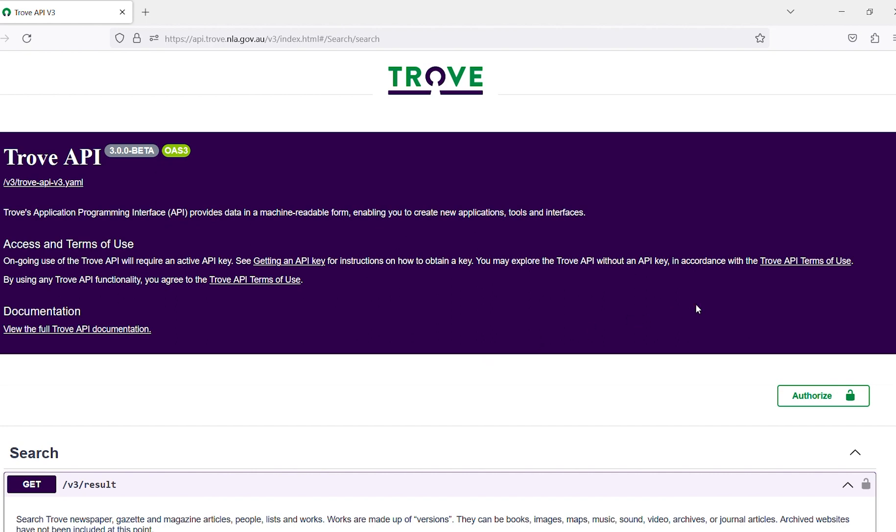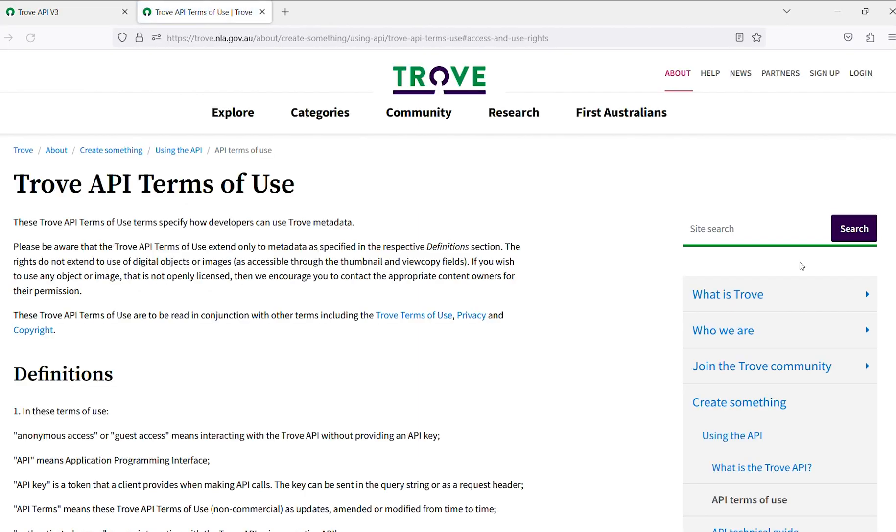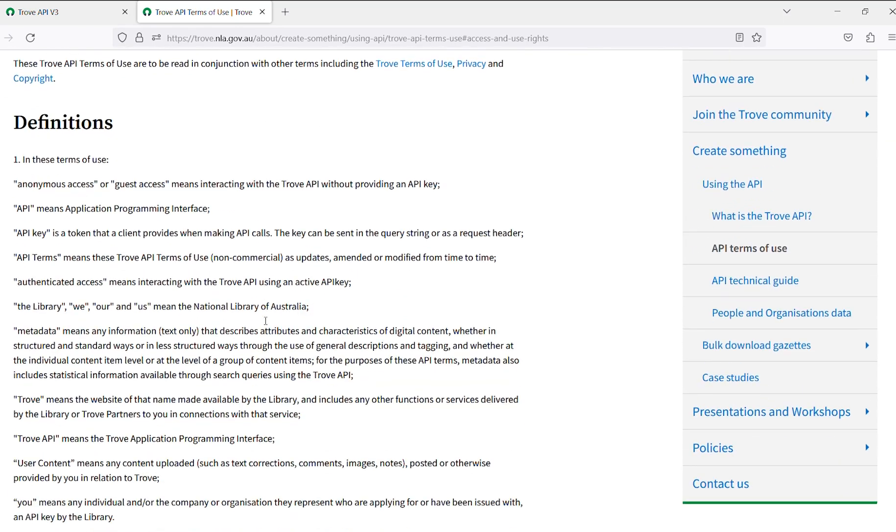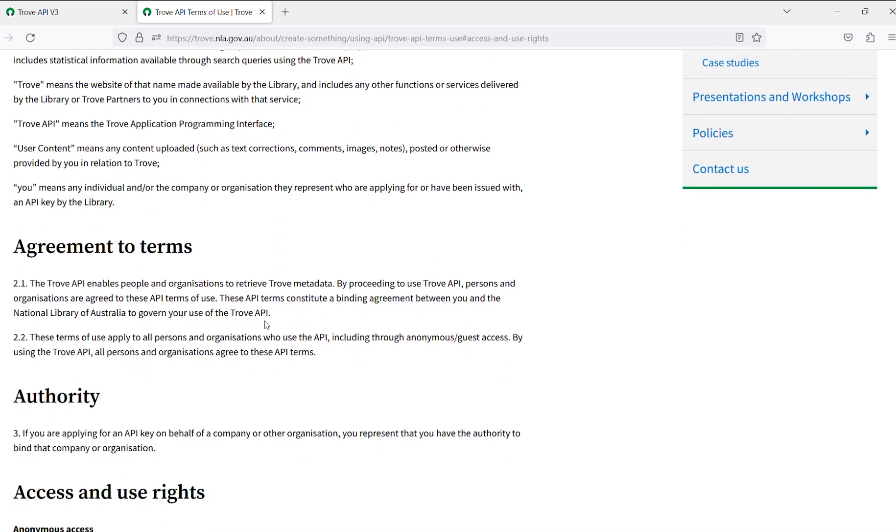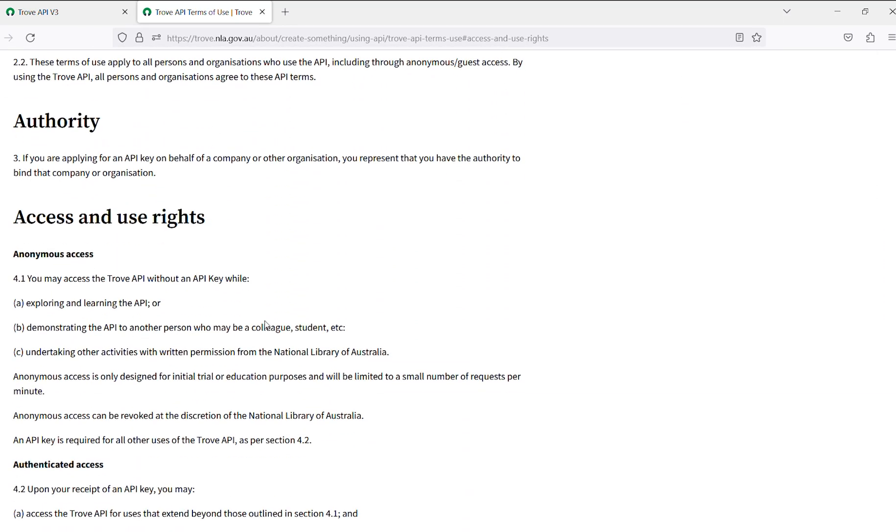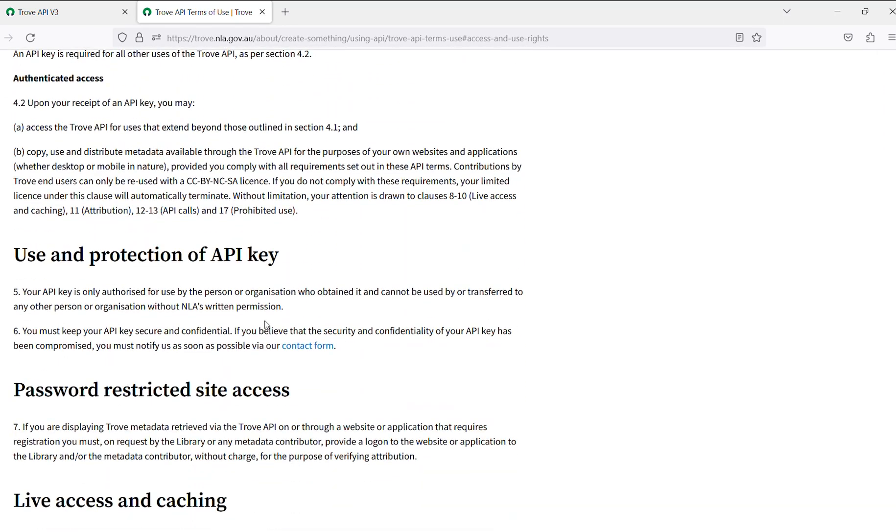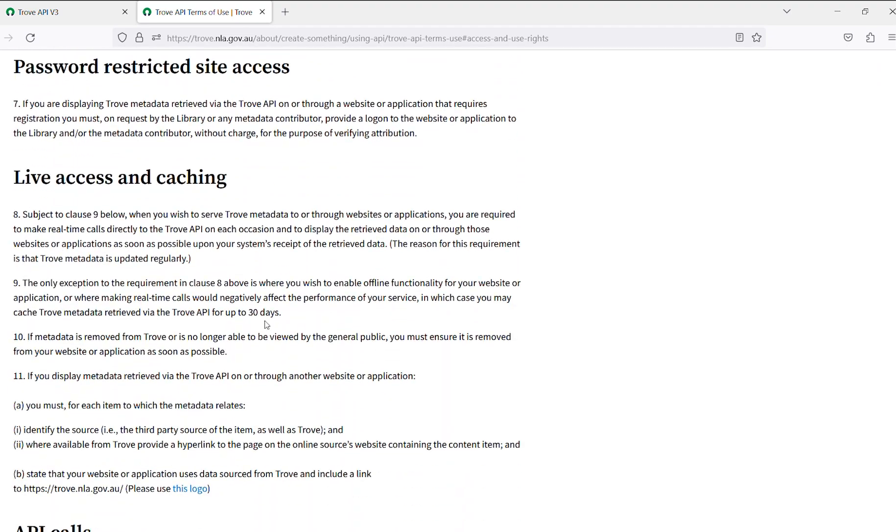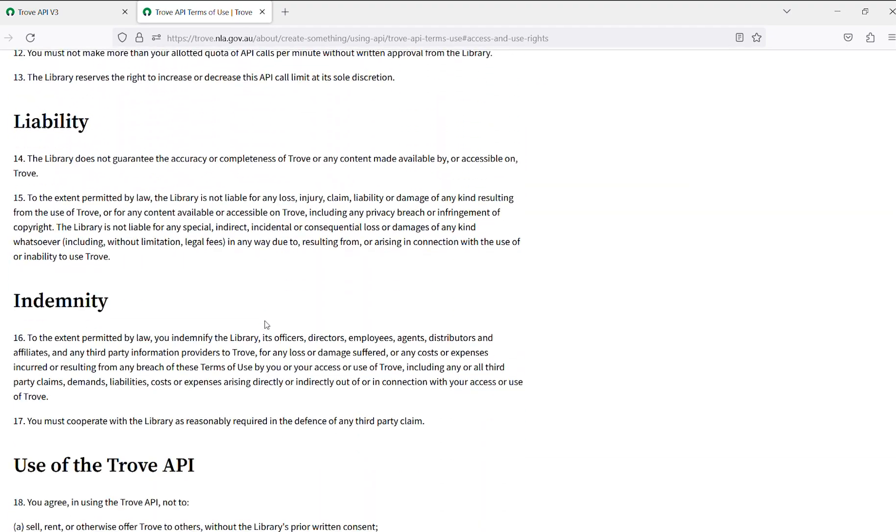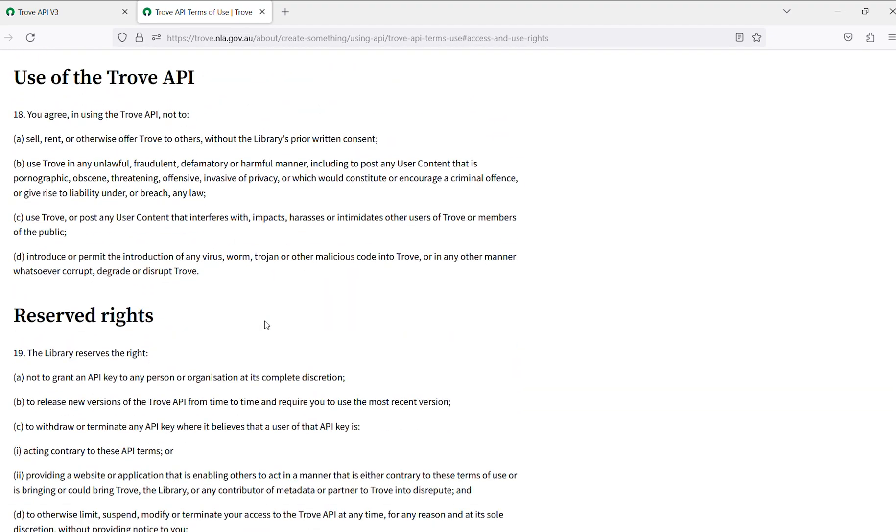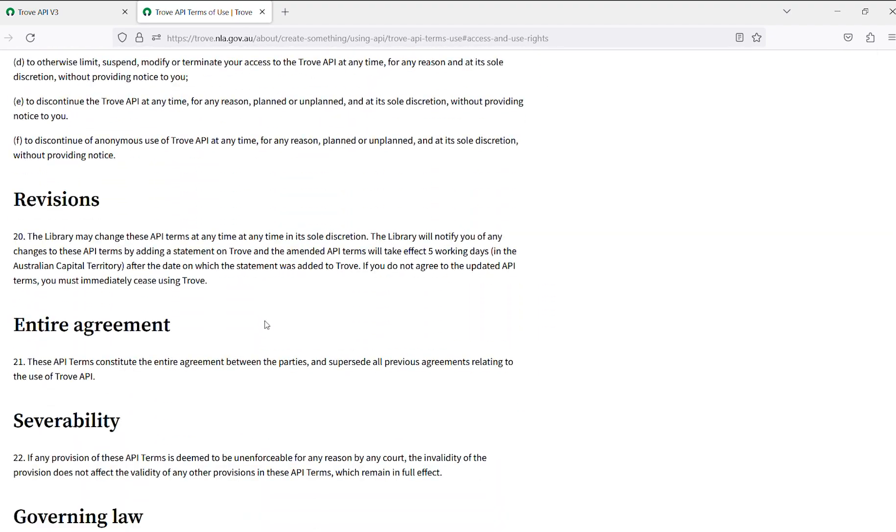Anyone is able to jump in and experiment with the Trove API as an anonymous user. By using the Trove API, you are agreeing to the Trove API terms of use. When you are ready to use large data sets or for ongoing use, you will need to sign up for a Trove API key.